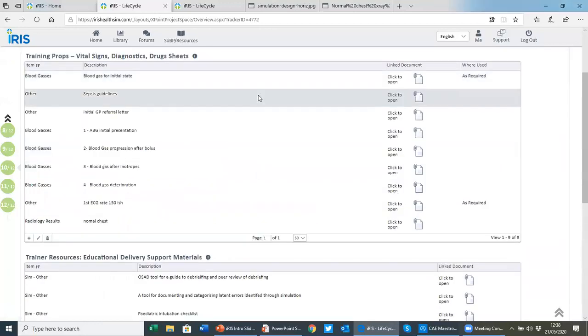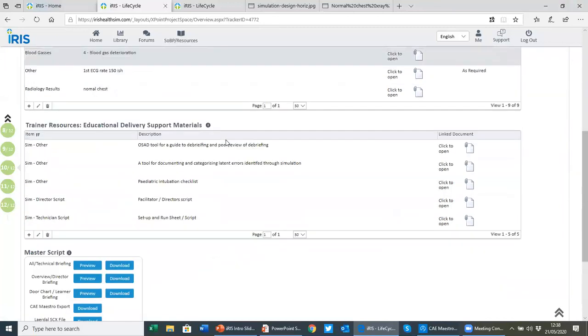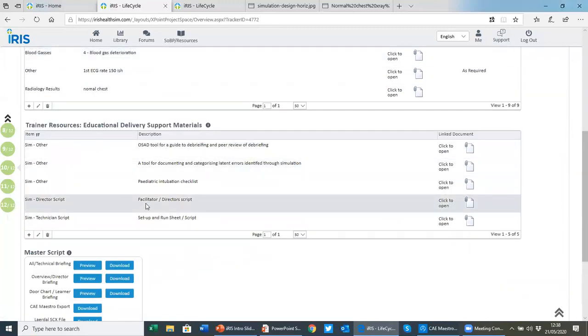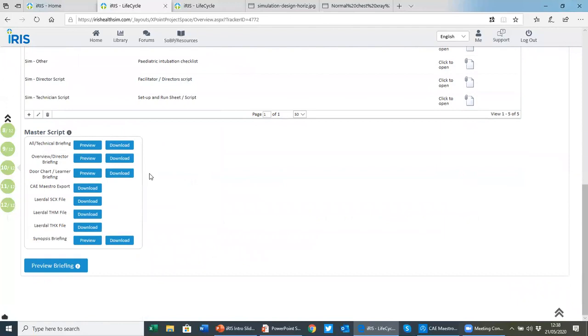But step 10 is the last main authoring step. Here we have access to the training props again. You can also upload any trainer resources, checklists, rubrics, for example, you want for staff running the simulation. And then we come to our master scripts.